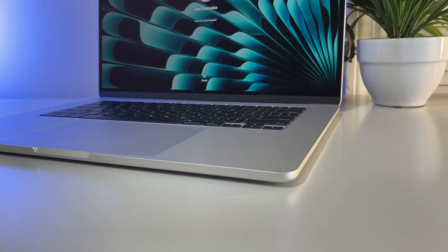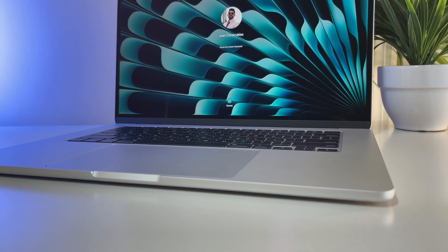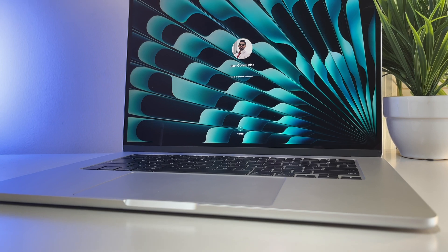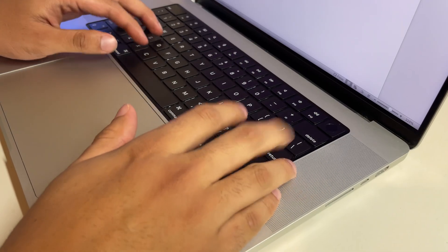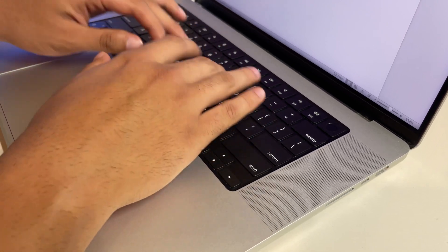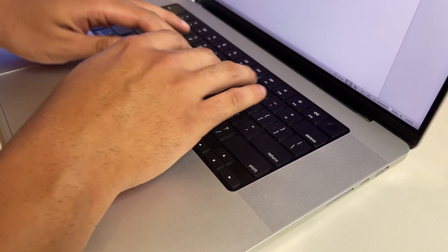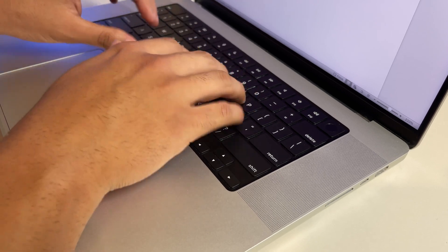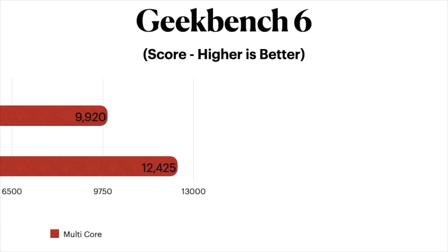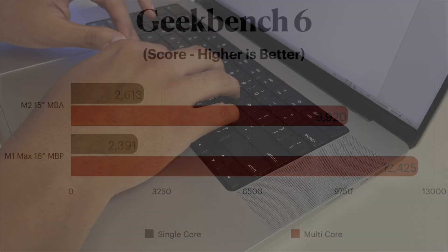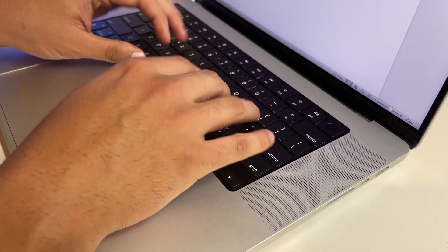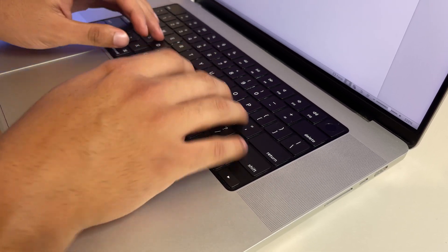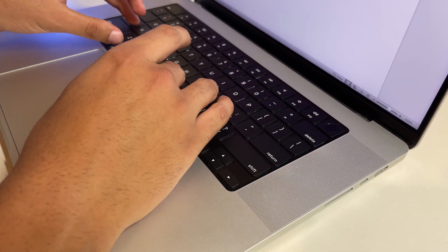This is due to each iterative upgrade typically being better optimized to handle single threaded applications. In this test, I was right with the standard M2 scoring a bit higher on single with 2613 versus the M1 Max's 2391. However, the M1 Max completely obliterated the newer M2 Air, coming in roughly 25% higher with a multi core score of 12,425 versus 9,920 on the 15 inch Air.